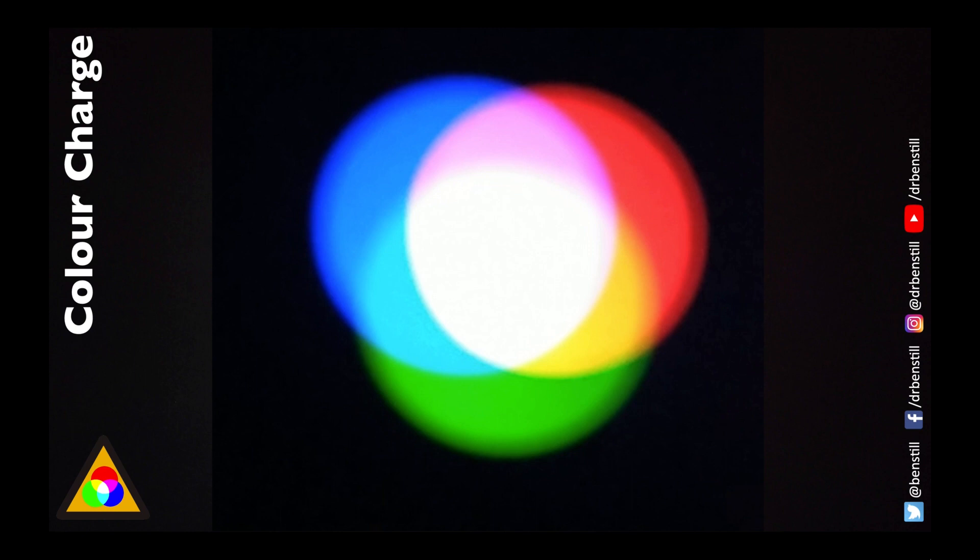Now if we mix these three primary colours together and we fire all of the different cones then we don't see any one colour, we see white light.